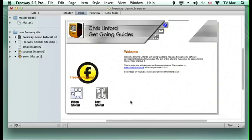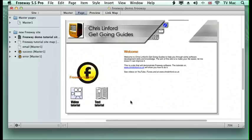Welcome to Christopher Get Going Guides. This podcast will be looking at using Freeway and setting up the instructions to upload to your server without having to go via any external FTP software.